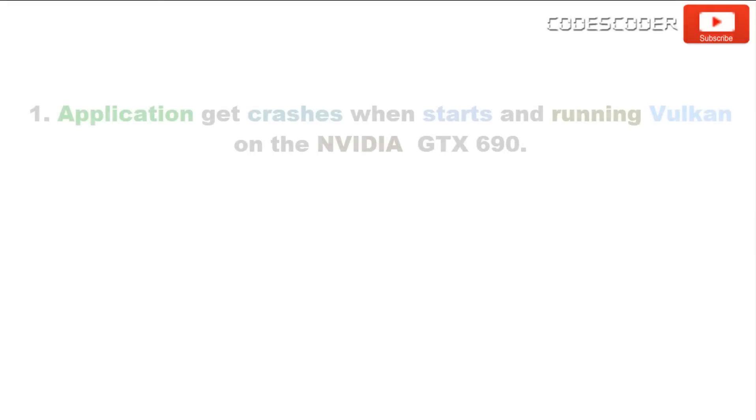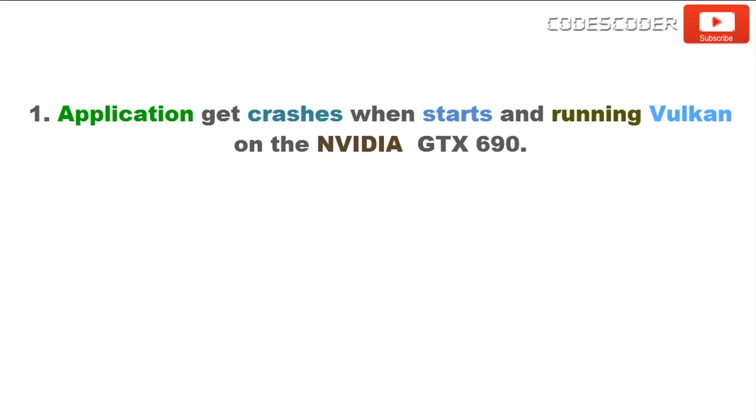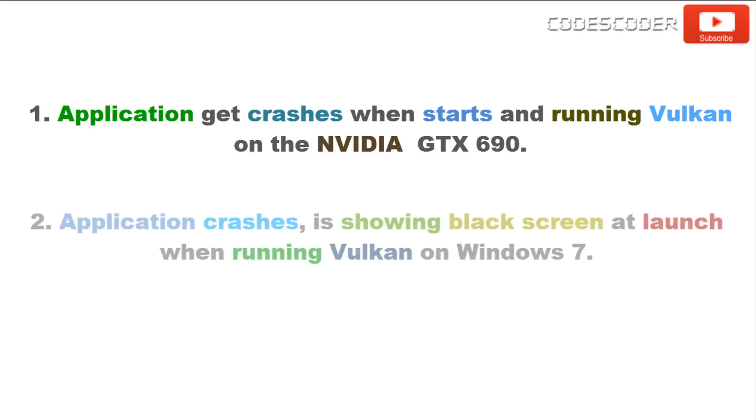Application gets crashes when starts and running Vulkan on the NVIDIA GTX 690. This happens because NVIDIA GTX 690 is not supported to run Vulkan on application.